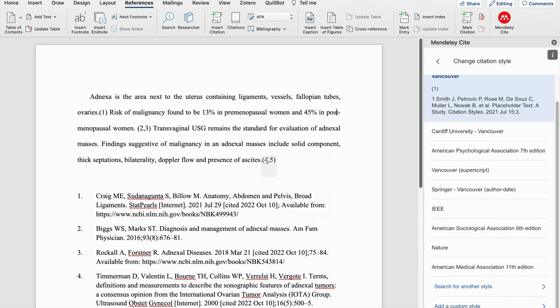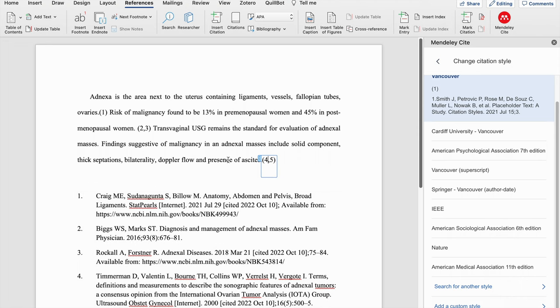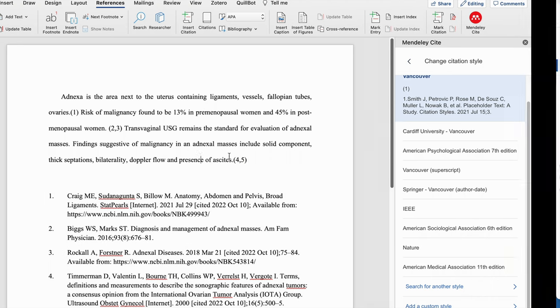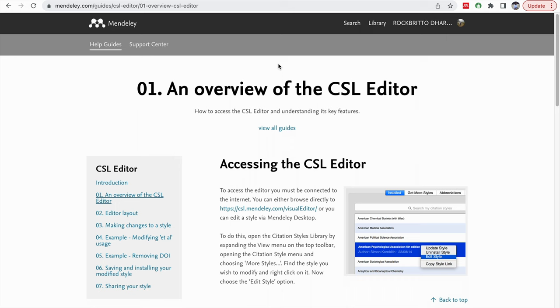So say for example, you want to change this citation style or add some word in the same Vancouver styling, then you need to use this CSL editor in Mendeley. What we need to do is sign in into Mendeley, then click on the help gates. Then you can go to the CSL editor where the link will be given. This is the link CSL.Mendeley.com. It directly leads to the visual editor.